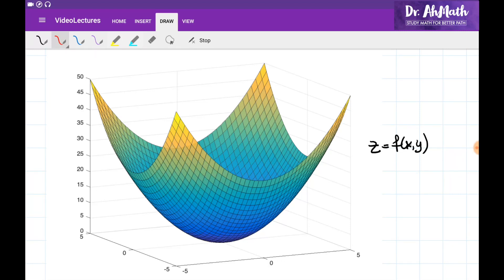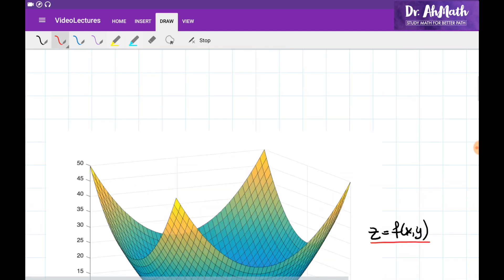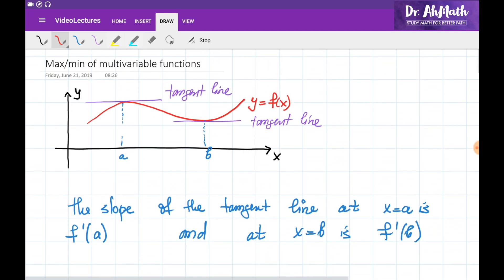Let's work given a surface with the equation z = f(x, y), and what we would like to do is find the maximum and minimum points for the surface. Before doing this, let's quickly review how we found the maximum and minimum points for single variable functions.